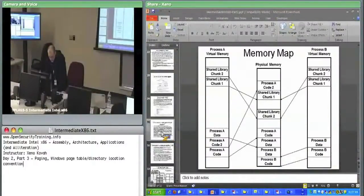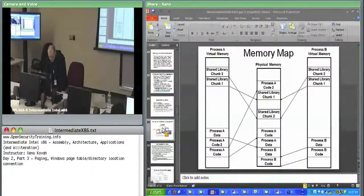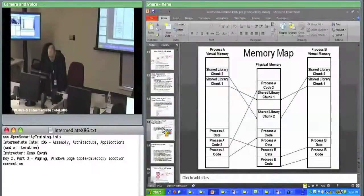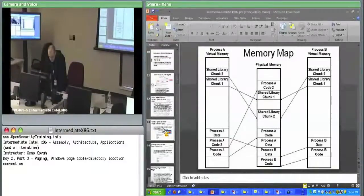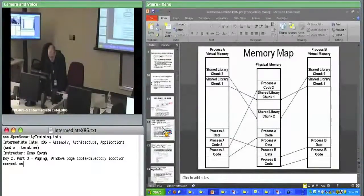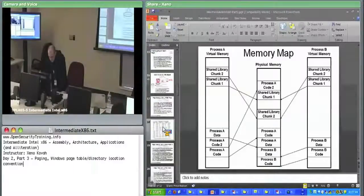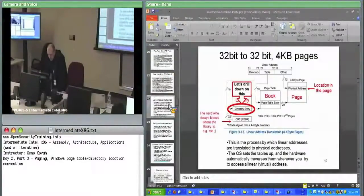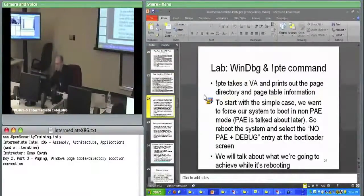Now I'll be ready to talk about the convention. So we did the WinDbg lab, we did PTE.